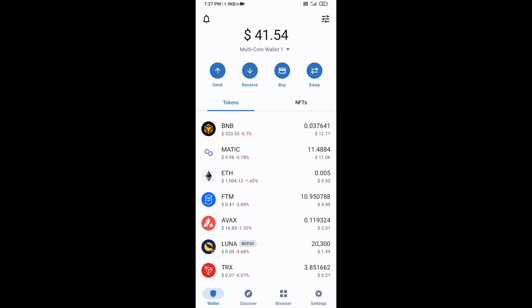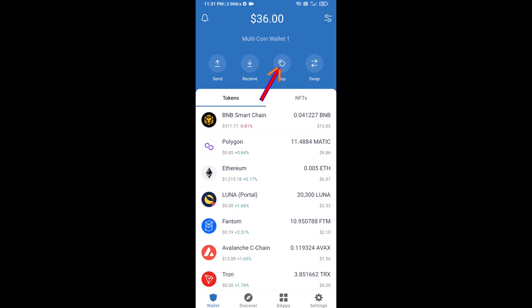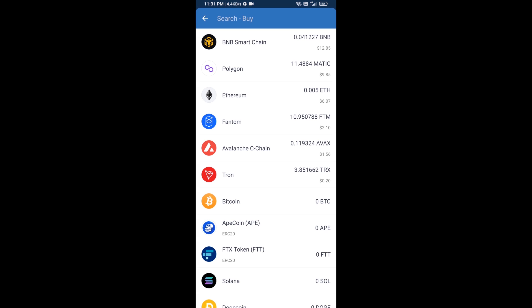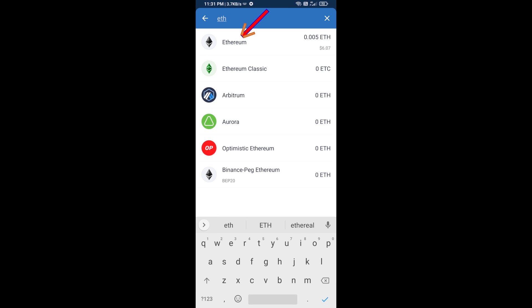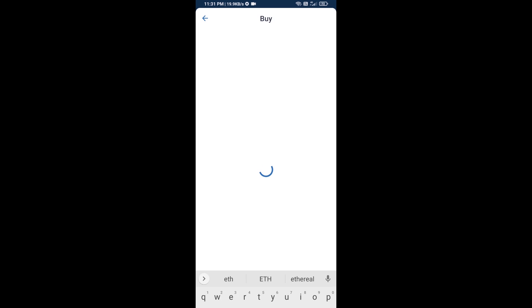First, you will buy Ethereum. Click on the Buy button and search for ETH. Click on Ethereum.